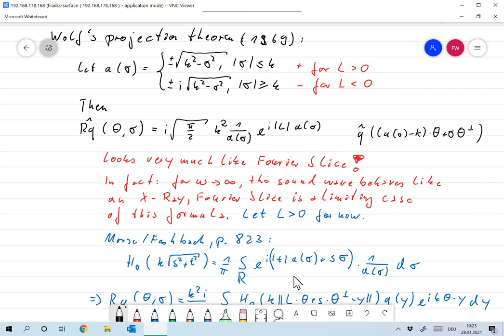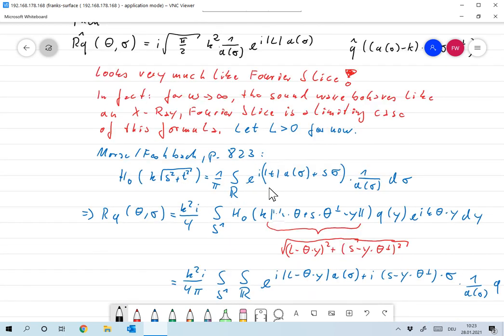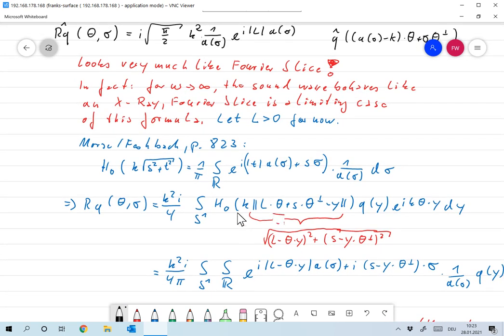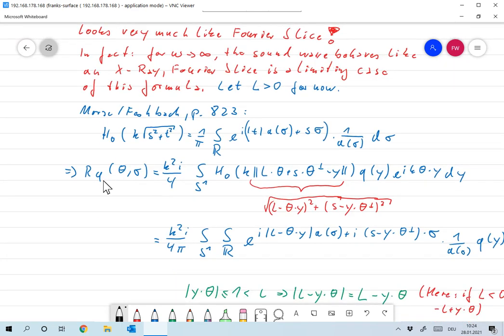If you look at it very closely, it looks a little bit like the representation theorem we already proved for the Bessel function of the first kind. It turns out that in an extended way it can also be extended for Bessel functions of the second kind. That simplifies our inversion formula.